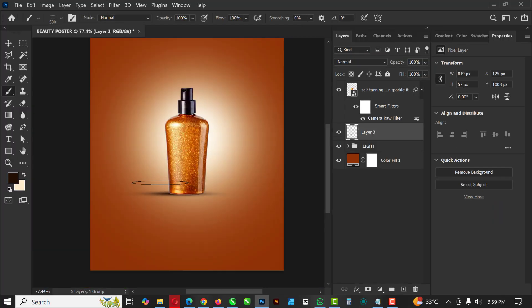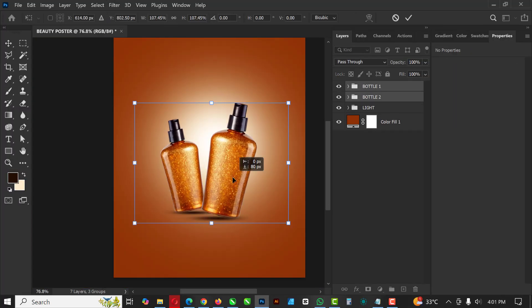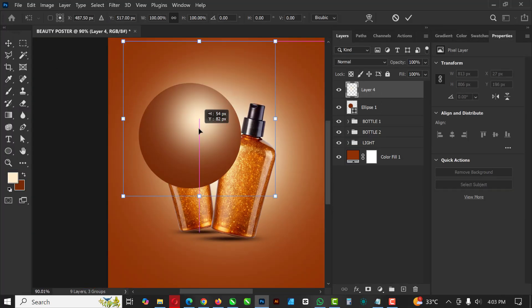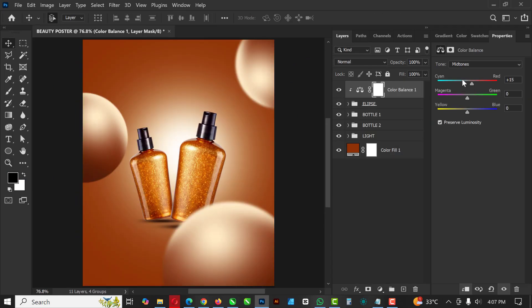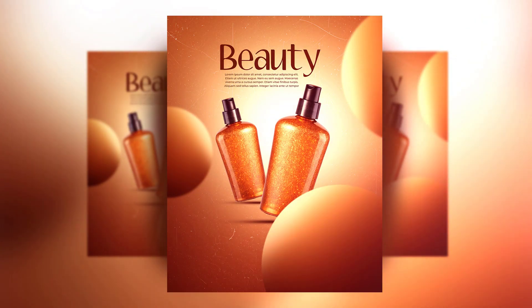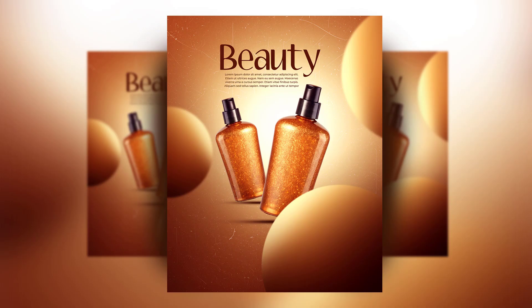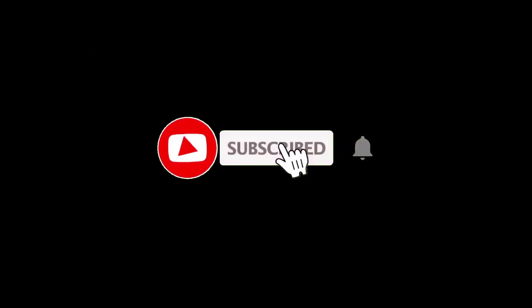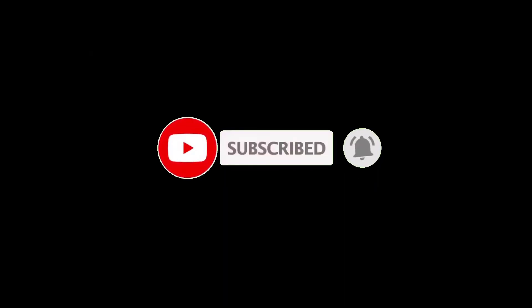Hello friends, welcome to an exciting episode in our Photoshop design series. In this video, I'll be showing you how I created this beauty product poster in Photoshop with a few steps. If you're new to my channel, please kindly hit the subscribe button so you won't miss any other videos. Without wasting time, let's jump right into it.